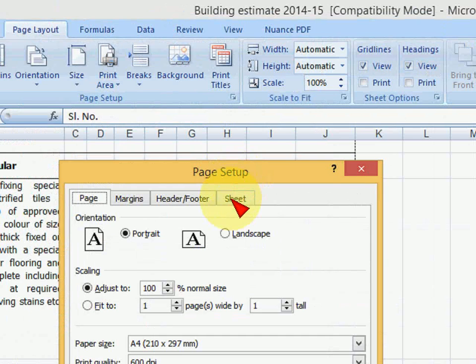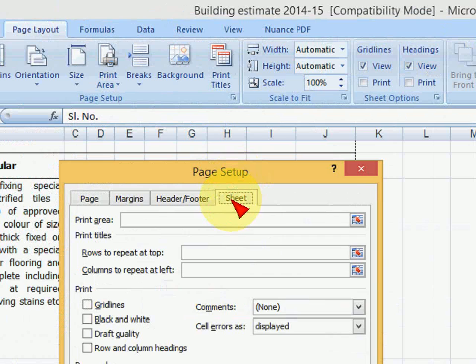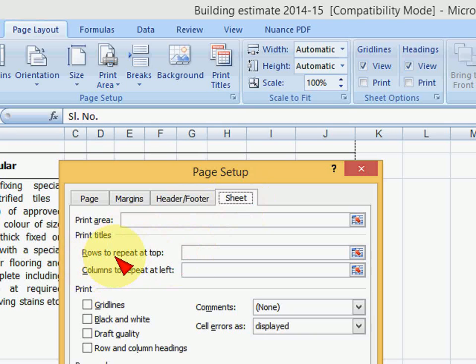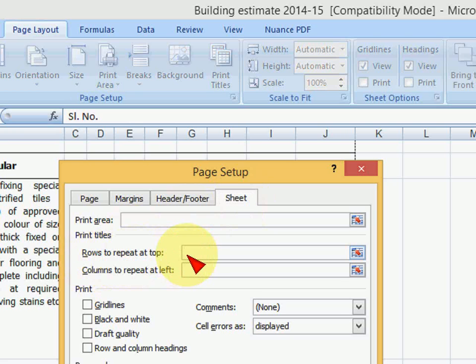After you press ALT PSP, you will get the page setup box. And here you have an option like sheet. So press on sheet and now here just keep the cursor on rows to repeat at top.